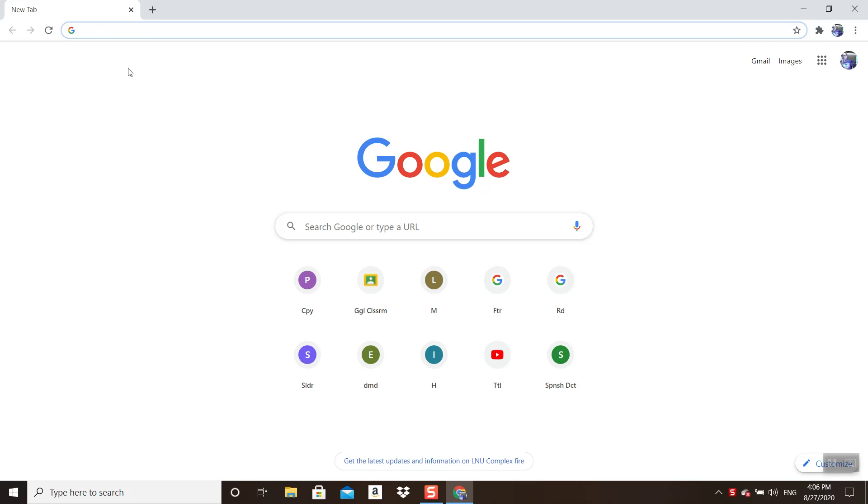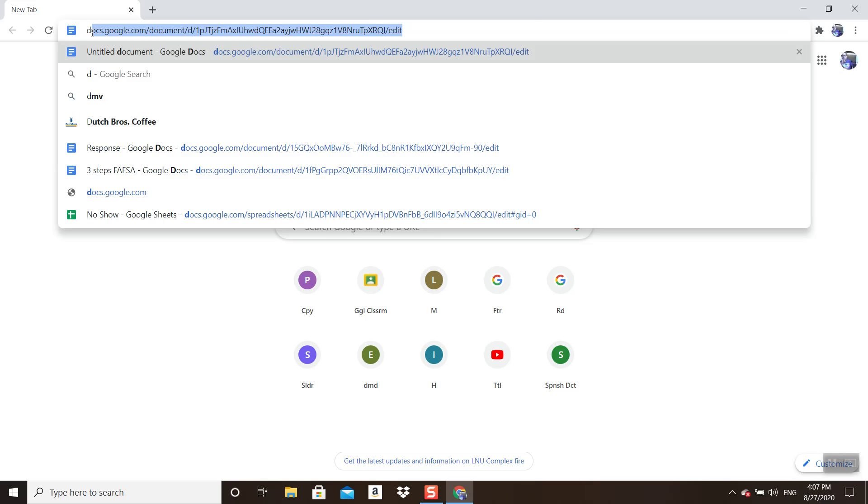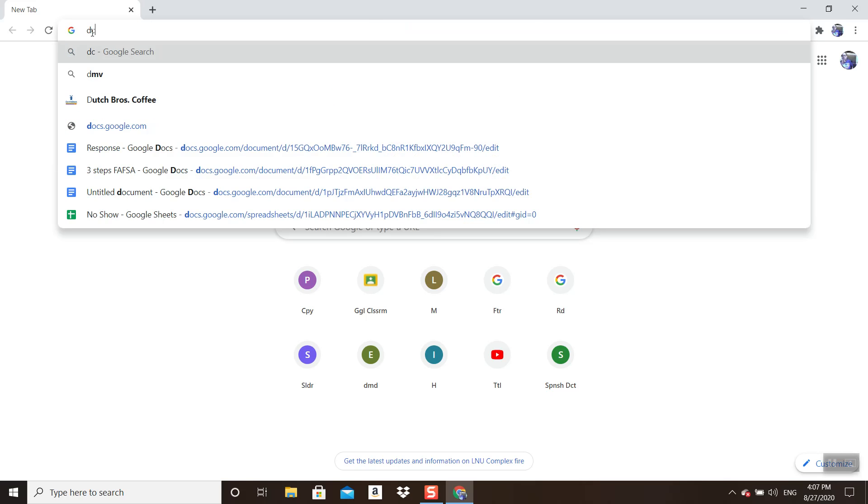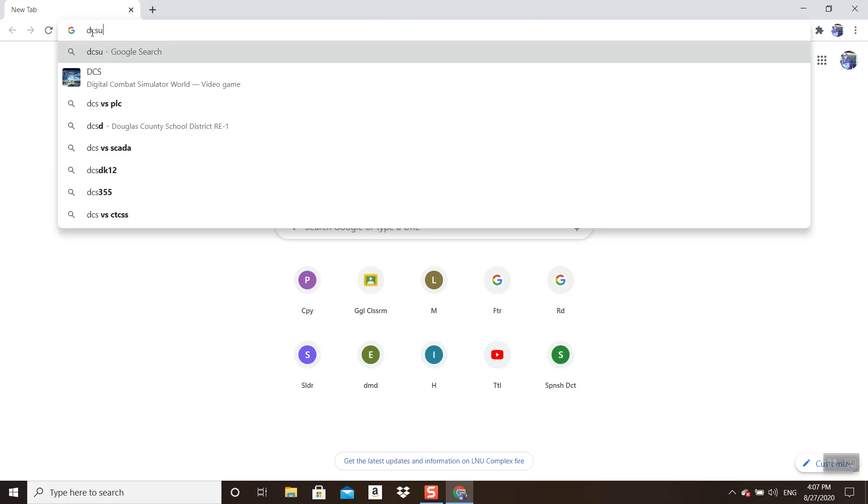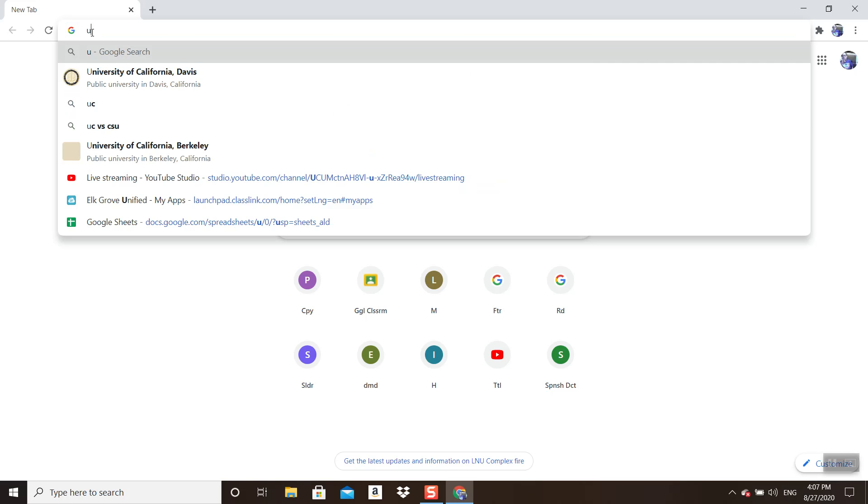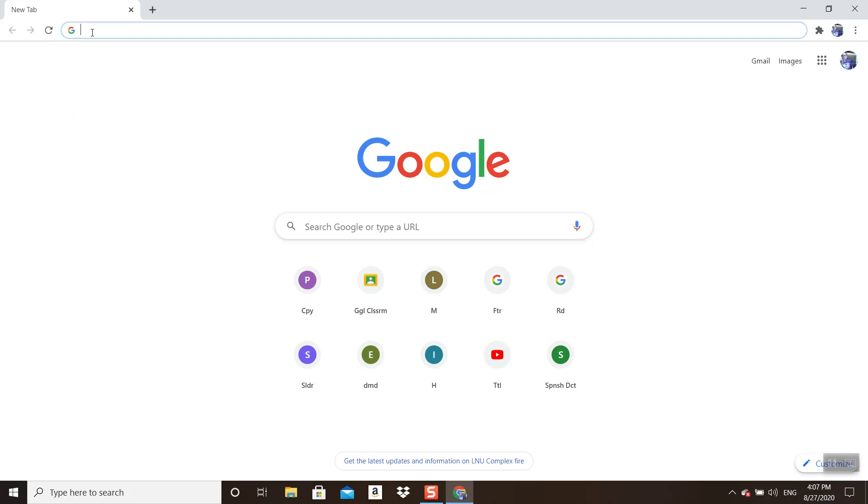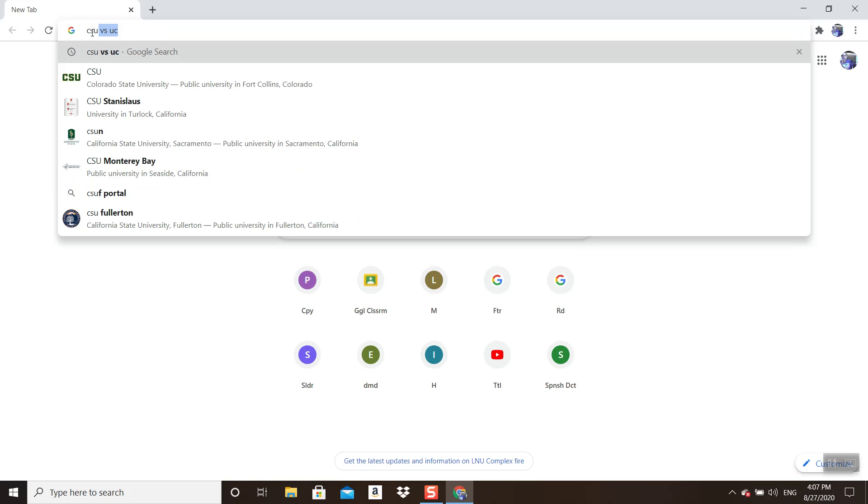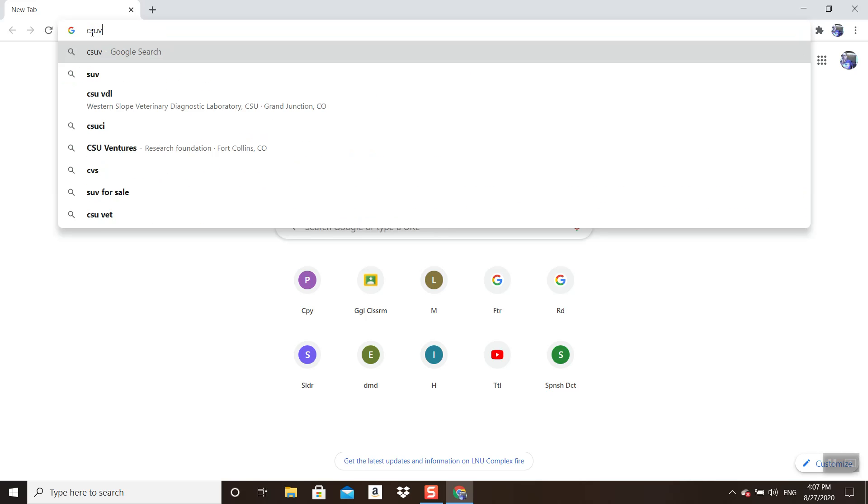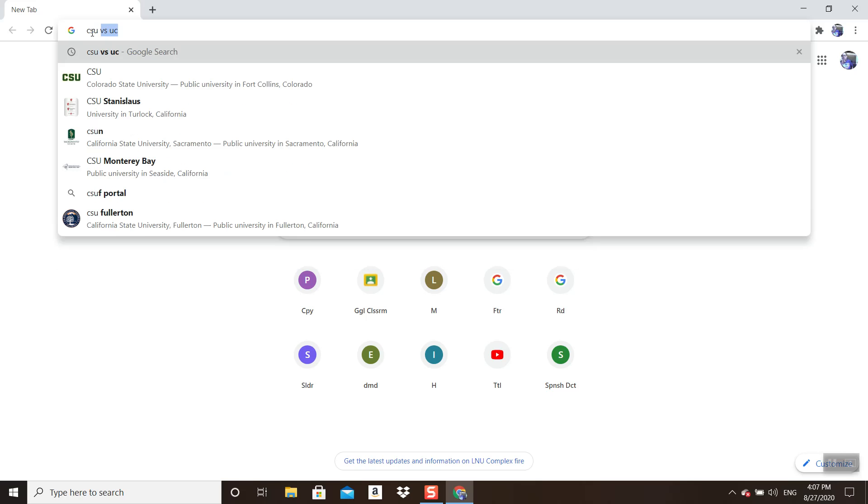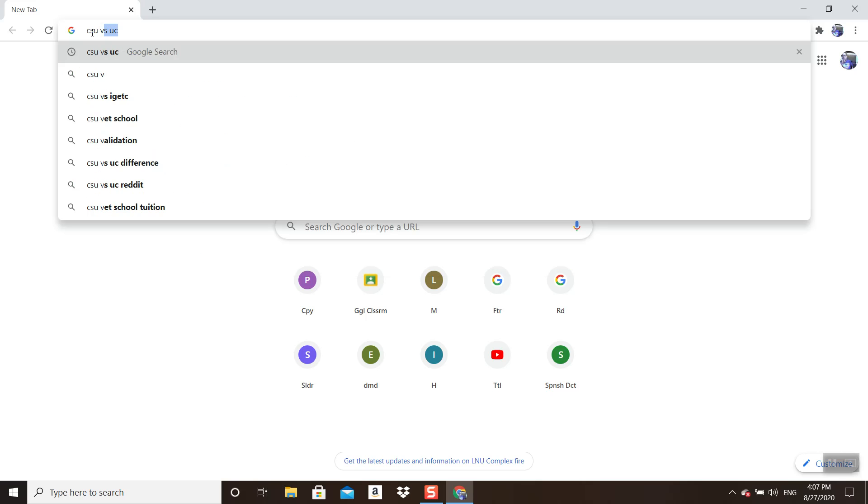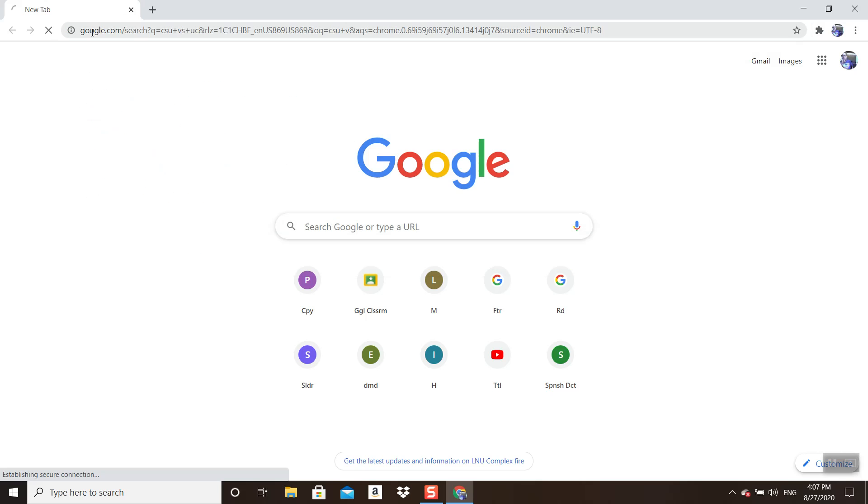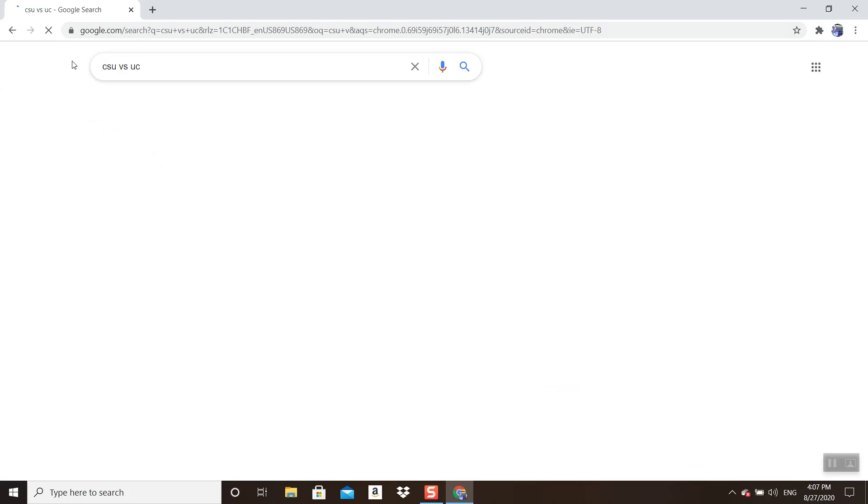There are cost differences and various different things, but this is what I used to do when we did in-person counseling before distance learning. I would show them this neat thing you have on your computer called the internet, where you can type in and Google 'UC or CSU' or 'California State Universities versus UCs.'